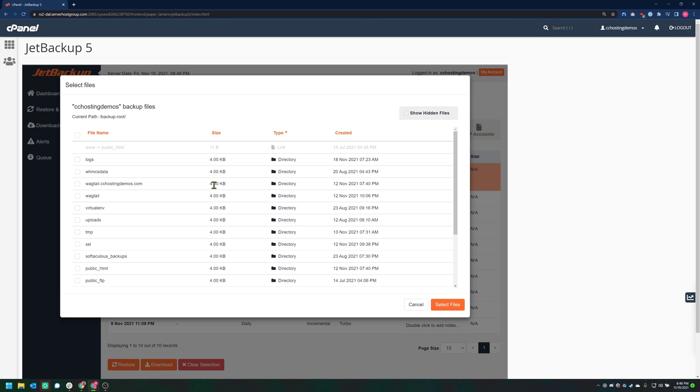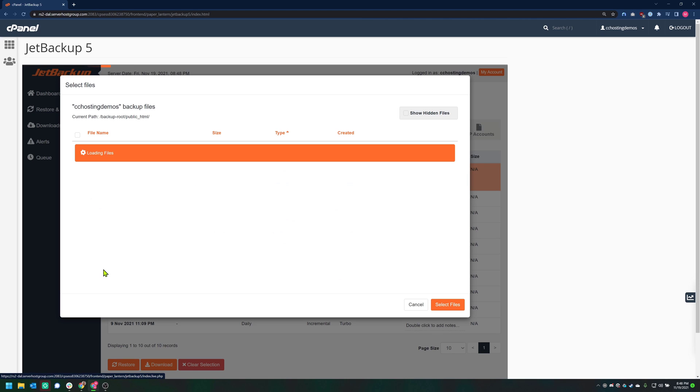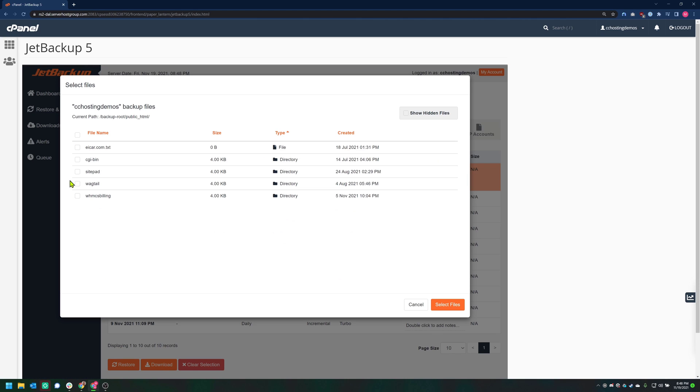I want to restore the directory called wagtail, which is located in my public_html folder. Once I've located the folder, I'm going to tick the checkbox to the left of the folder, and in the bottom right of the modal, click Select Files.